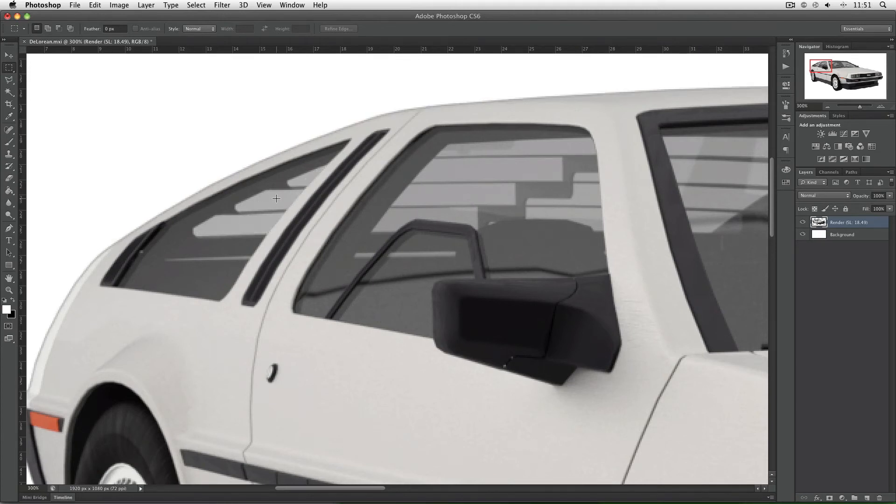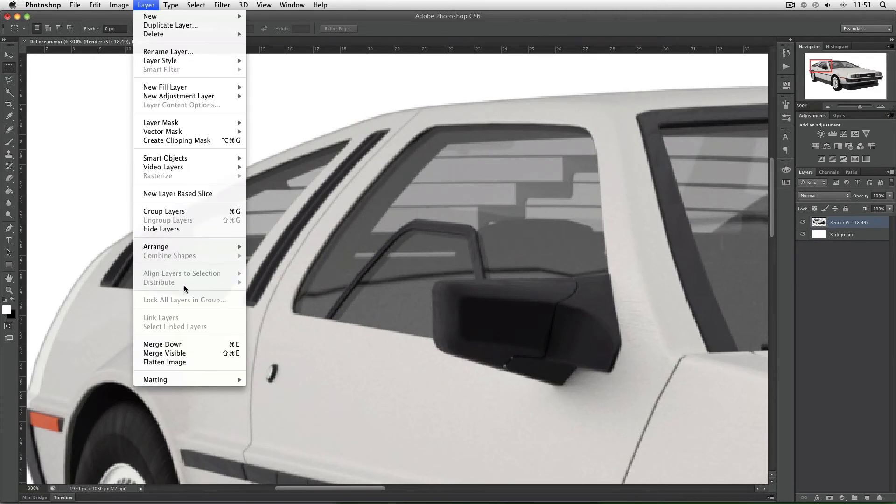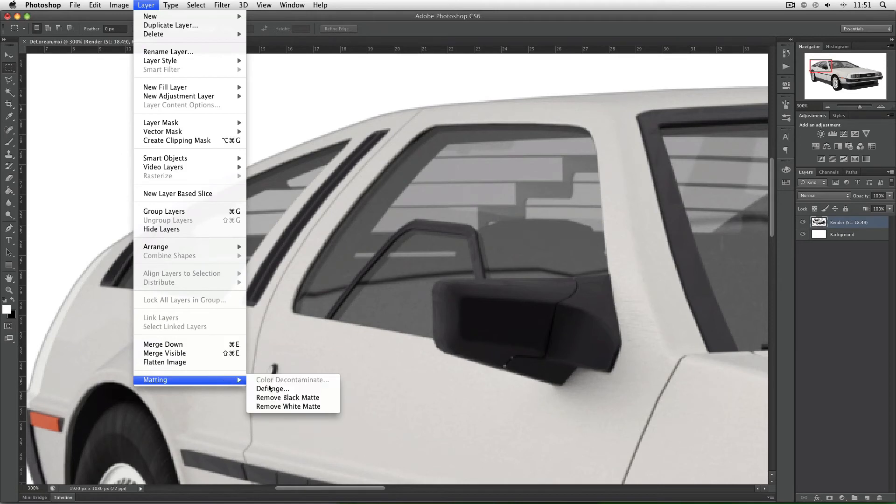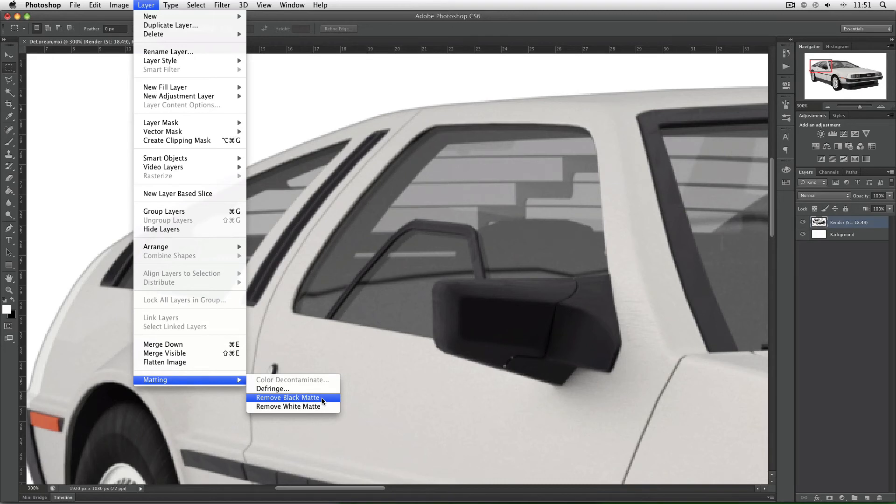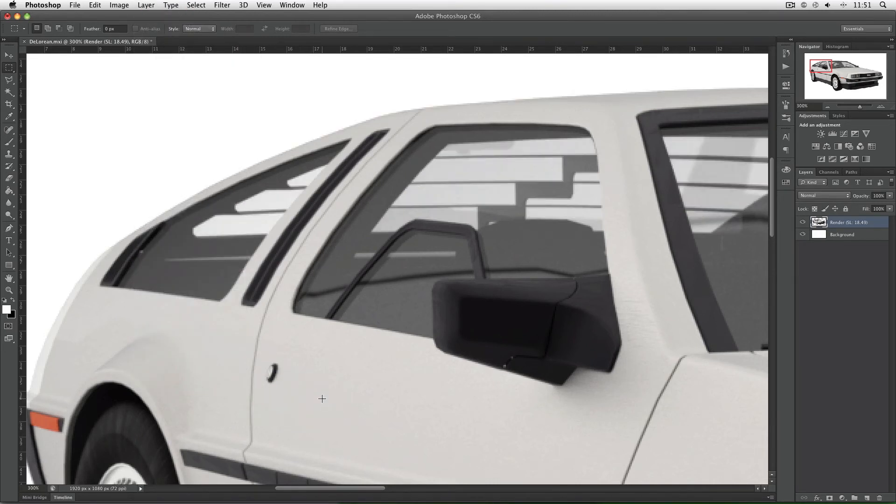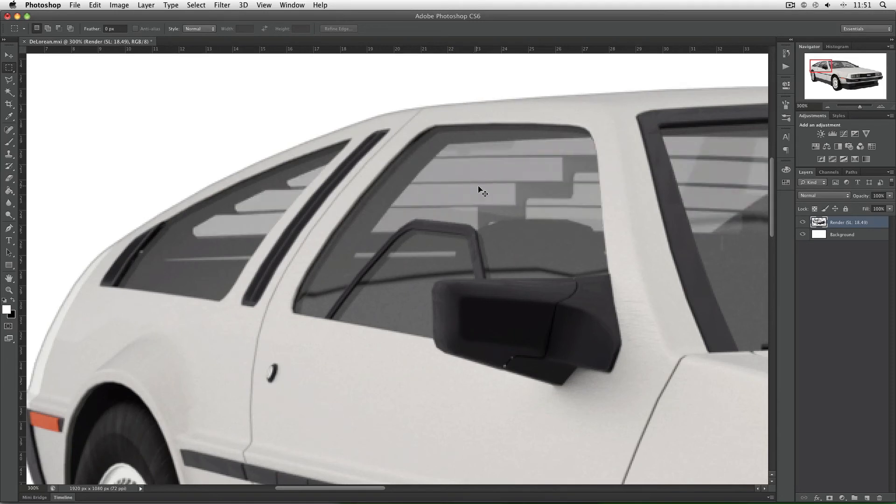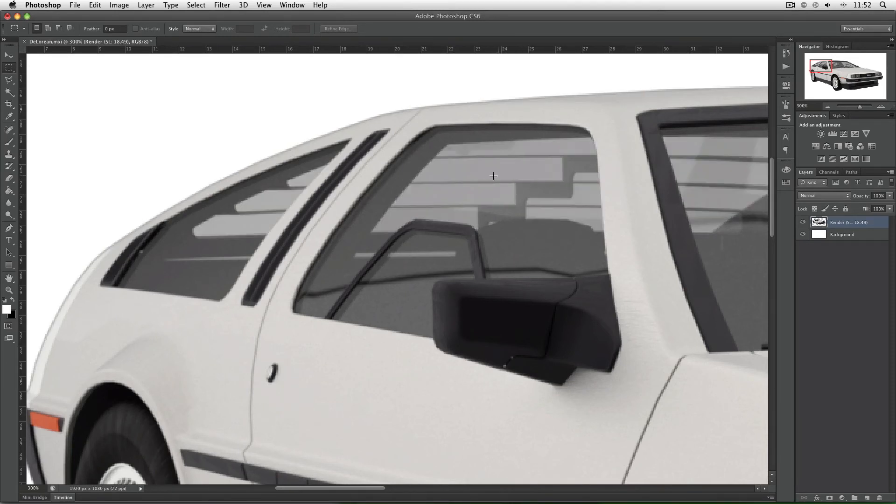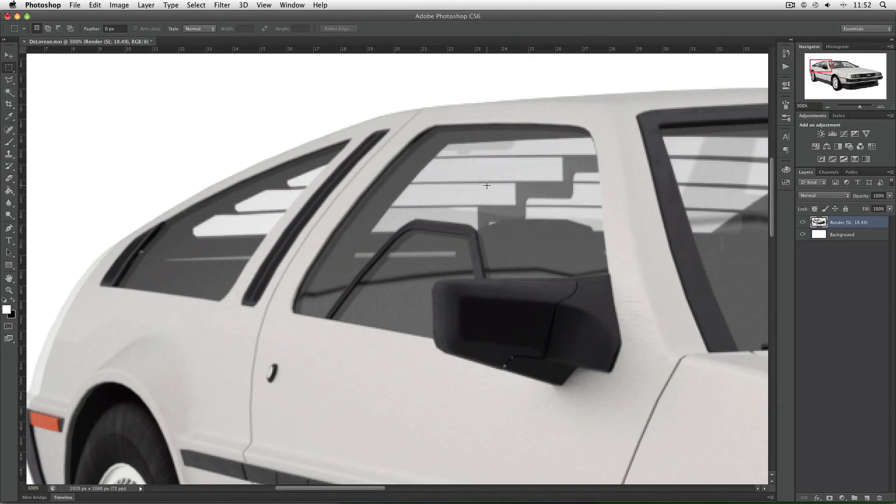Instead of selecting defringe, I'm going to go to Layer, Matting, and Remove Black Matte. I need to select black matte because black is the color of the border at the edges of my image. Click remove black matte and there you go. Yes, you do lose a lot of the darkness in these windows, but that's only because you should. That darkness is actually coming from the background inside Maxwell Render. It's not supposed to be there.